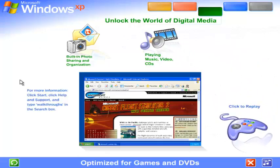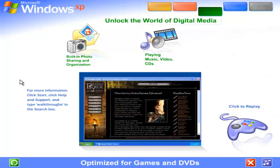Optimized for games and DVDs. The latest DirectX technology gives you the enhanced power, performance, and reliability that makes Windows XP great for playing computer games. Networking and internet features let you challenge competitors across the hall or across the globe.